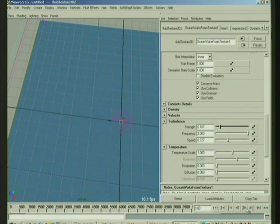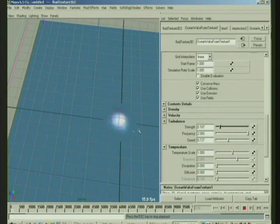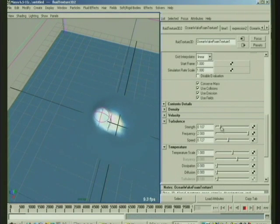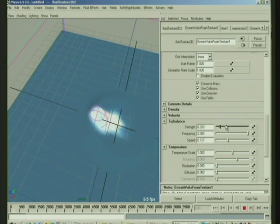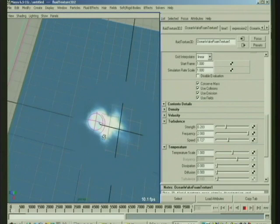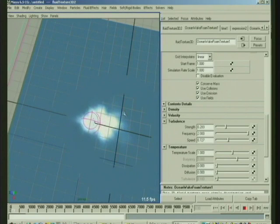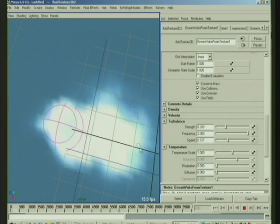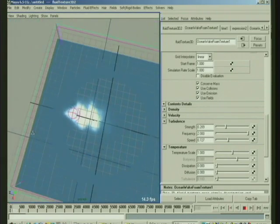so I'm going to lower the turbulence speed and the turbulence strength. Because it's just a purely, almost a textural effect on the velocity with the turbulence. It just kind of pushes the foam around with this turbulence.